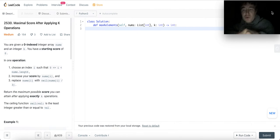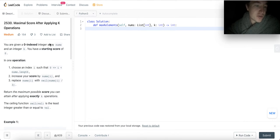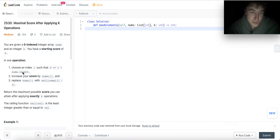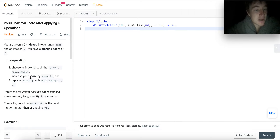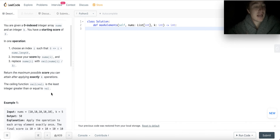This problem is 'Maximal Score After Applying K Operations.' You are given a zero-indexed integer array nums and an integer k. You have a starting score of zero. In one operation, you can choose any index within the boundaries of nums, increase your score by the number at that index, and replace nums[i] with the ceiling of nums[i] divided by three. Return the maximum possible score you can attain after applying k operations.